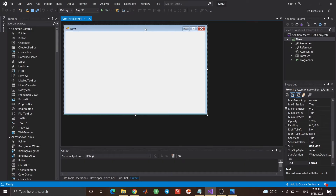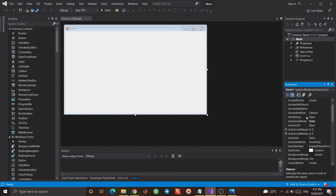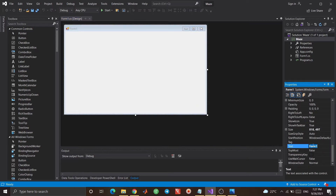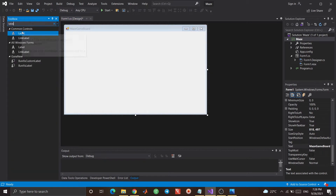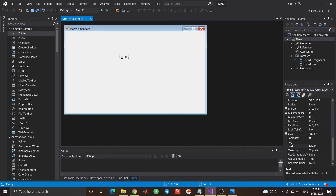Okay, let's begin with changing the name of the form. I want to change the text of it, and I'm going to change it to 'Maze Game Board'. I'm going to add some labels because these labels will act as blocks in order to block the way of the cursor so it can't reach the final easily.